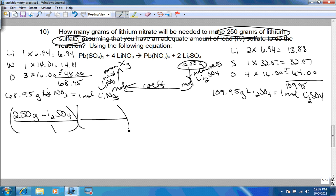Now we have it in moles of lithium nitrate. Since the question asks for grams, we use the molar mass: one mole of lithium nitrate equals 68.95 grams. So 250 divided by 109.95, times 4 divided by 2, times 68.95 equals 313.55 grams, which rounds to 310 grams of lithium nitrate. And that is the end of the stoichiometry practice problems worksheet.